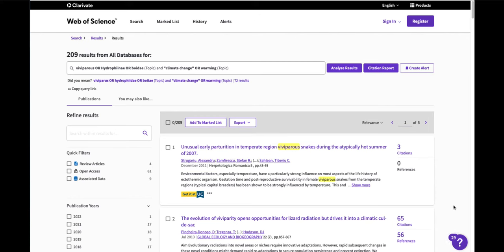Now I've retrieved 209 results. This is more than I had before which makes sense because using OR gets you more, but it's not a crazy amount. The most important thing is to start with a good set of relevant results.